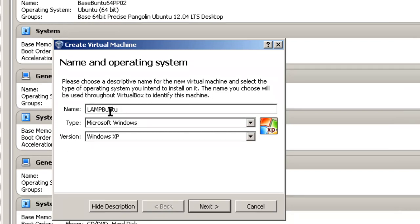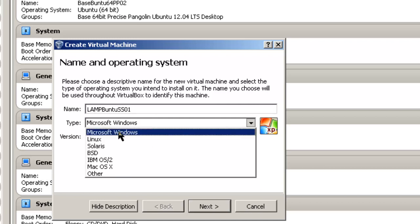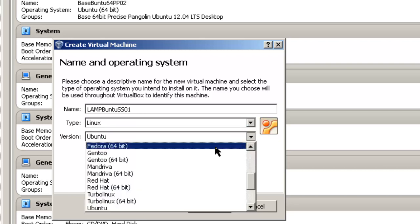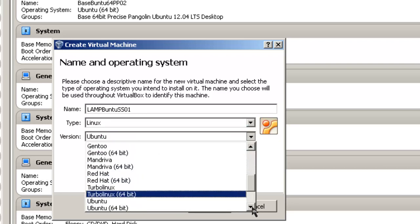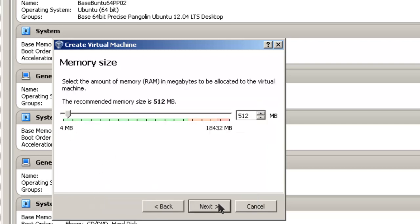I'm going to call it LAMP Ubuntu SS for Saucy Salamander 01. The LAMP stands for Linux, Apache, MySQL, and PHP. That's a package that comes together to create this web server. Of course the operating system would be a Linux system. We're going to pick Ubuntu 64 because that's what we downloaded. Click next.